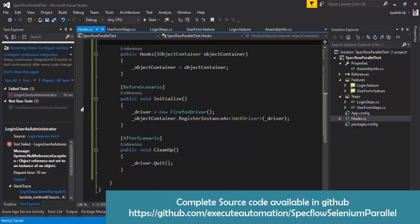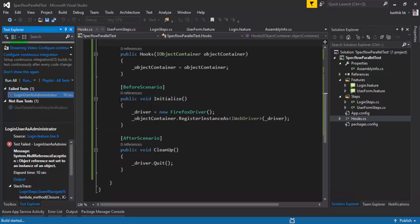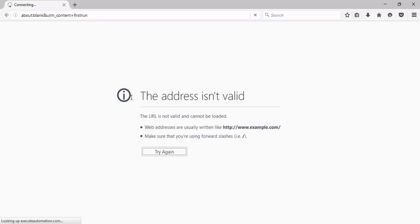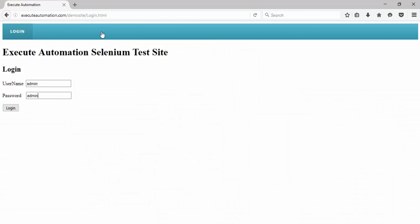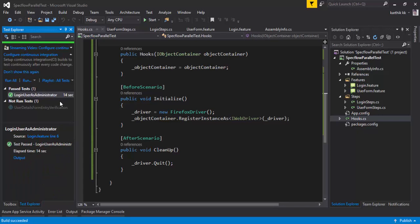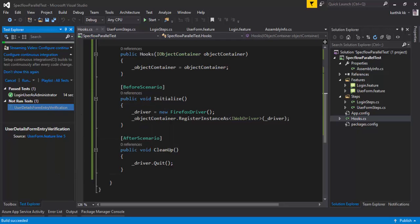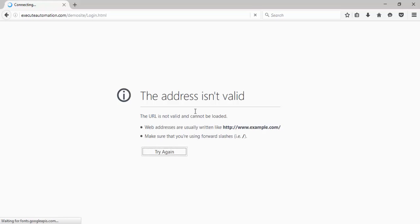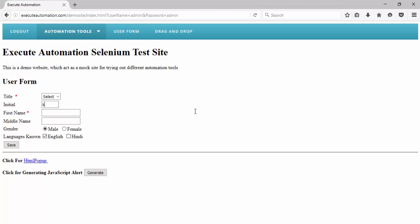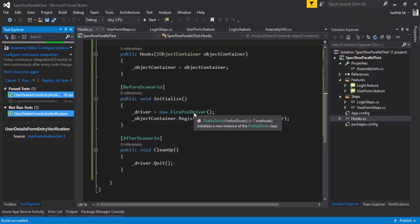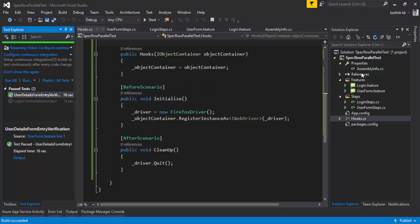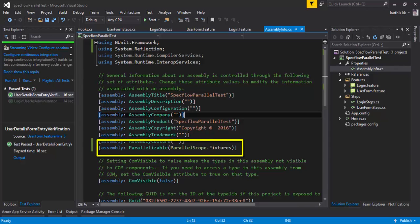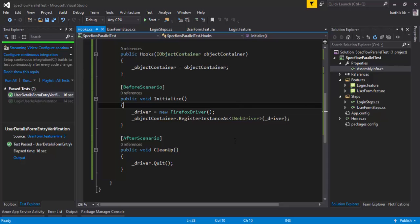Let's save this and run one particular test to see if it really works. This time I expect the application to navigate to the login page — and yes, it's navigating to the login page, entering the username and password. The test passed. Let's quickly run the user details form entry verification scenario as well. It opened the site, navigated to the login page, entered the details, clicked the save button — done! We have already enabled the Parallelizable attribute in part 21.